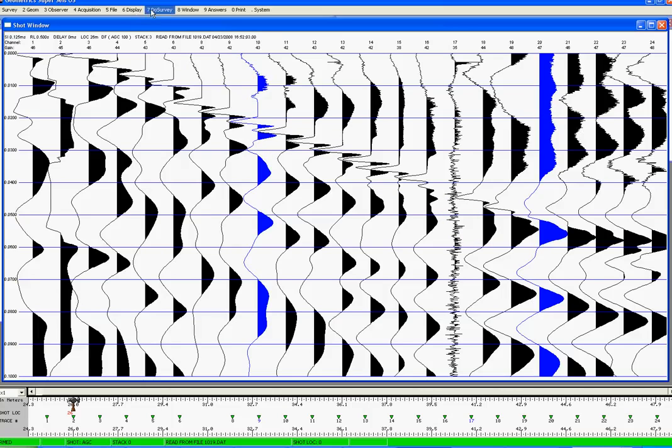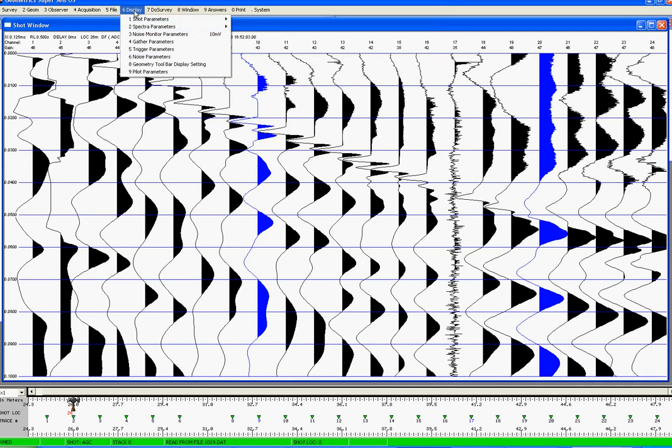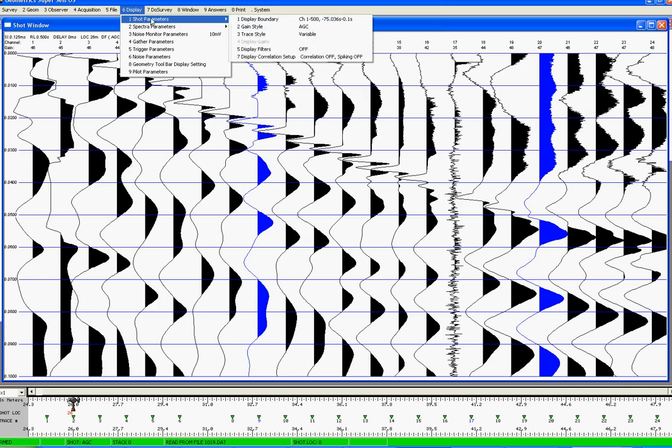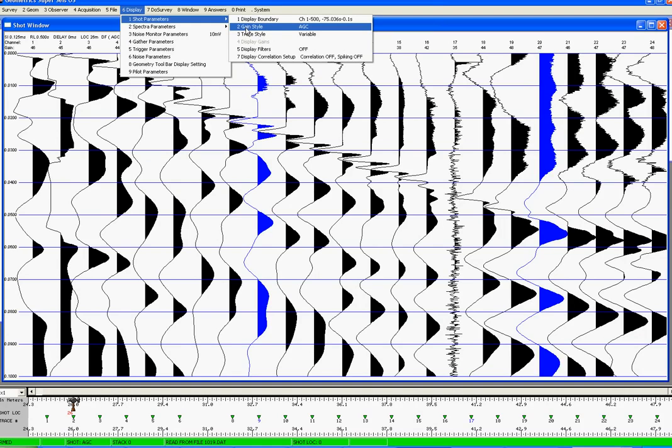Well, most probably we have the wrong display settings selected. If we come up here to Display and Shot Parameters, we can see here that the gain style has been selected as being AGC. As this dataset was recorded for refraction purposes, AGC is not the most applicable gain style for displaying the data to its best effect.